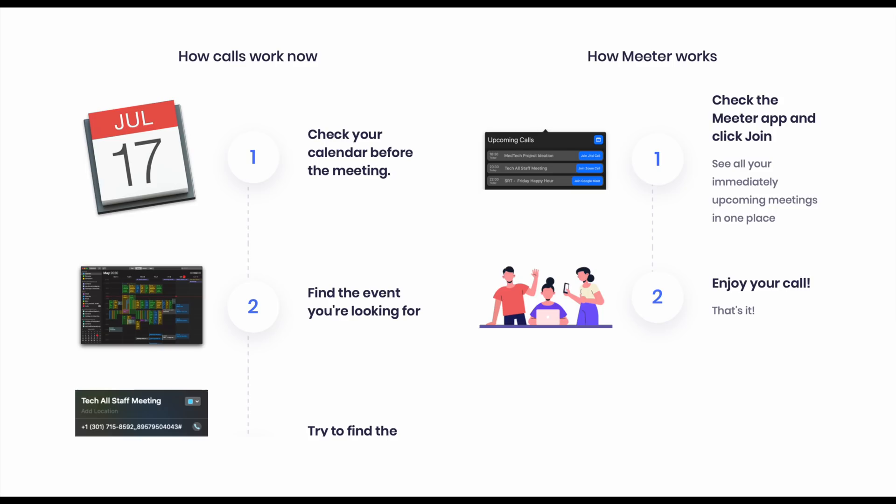It's the perfect app for showing all of your calls in one area and also offers a one-click solution for joining those video calls.